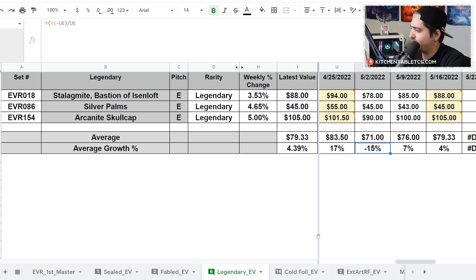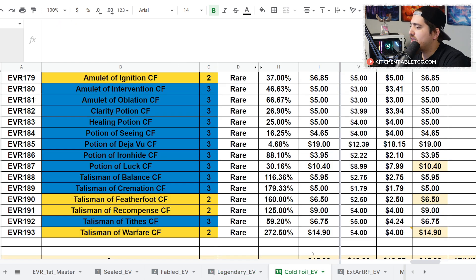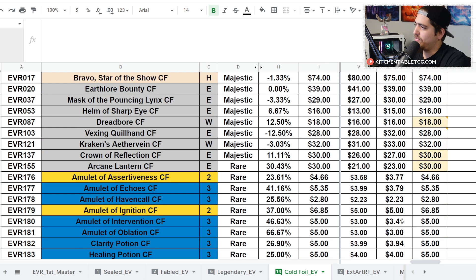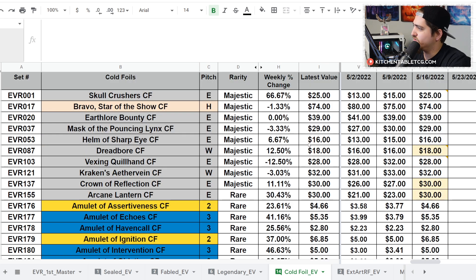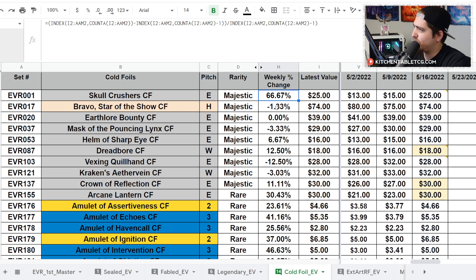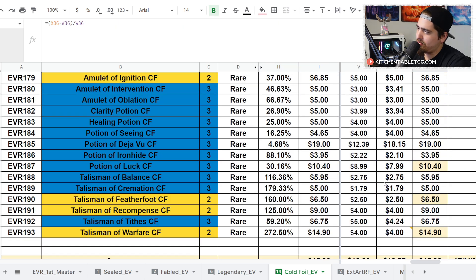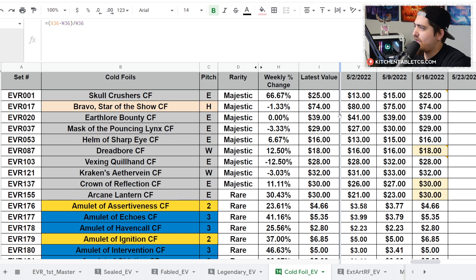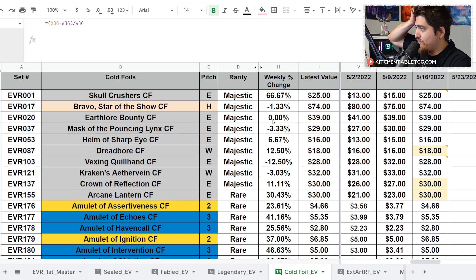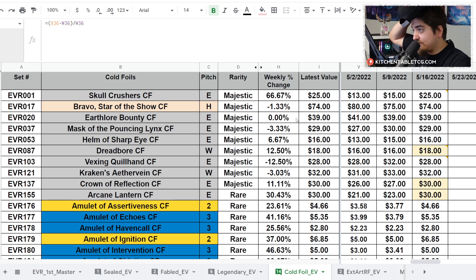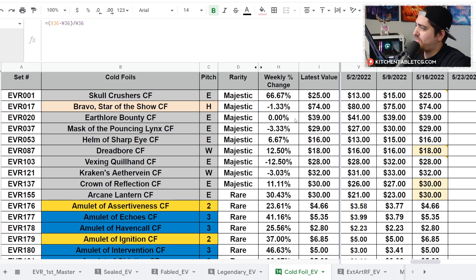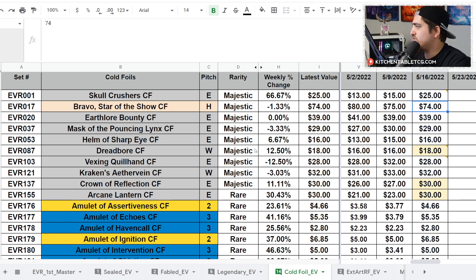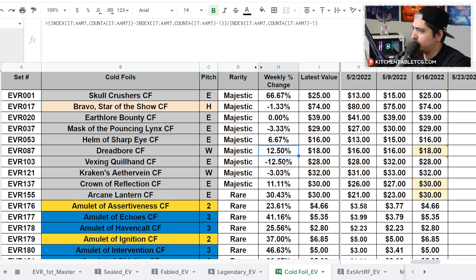The real story though is your cold foil commons. Cold foil majestics aren't doing much. Skull Crushers is way up and that's pushing the majestic average up 3%. A lot of interaction there. Skull Crushers is the one really pushing the value up. Bravo Star of the Show still sitting around $75. It'll be interesting to see what happens now that it's Living Legend. I think the price has already priced that in though.